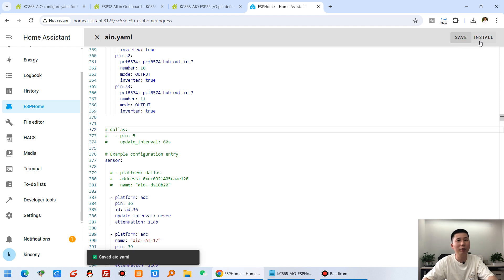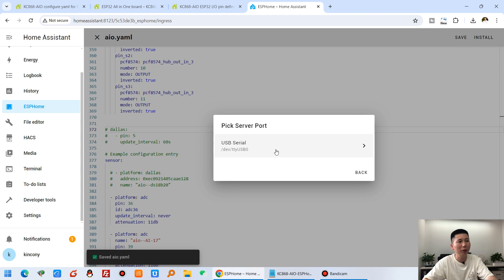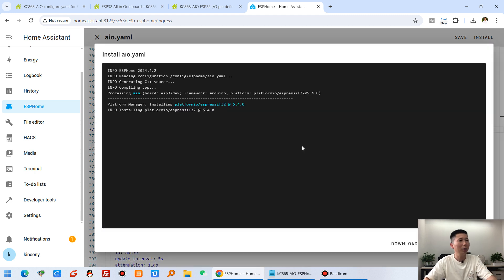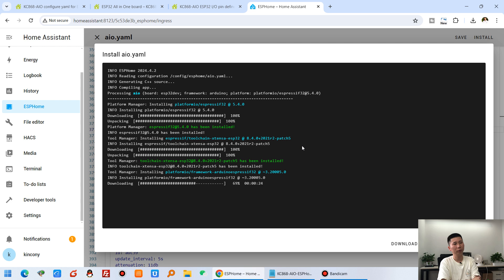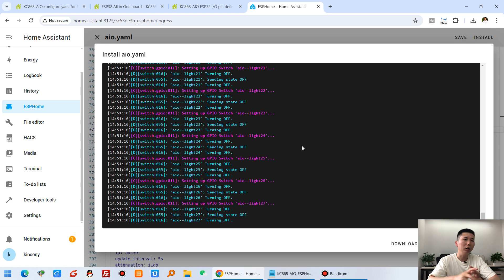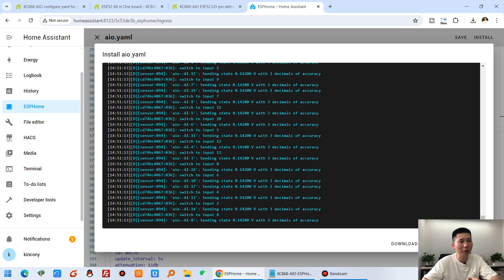Press Save, then press Install, and select the USB cable option. Wait a few seconds for the firmware to compile and download to the ESP32. Once it's complete, you can close the log window.